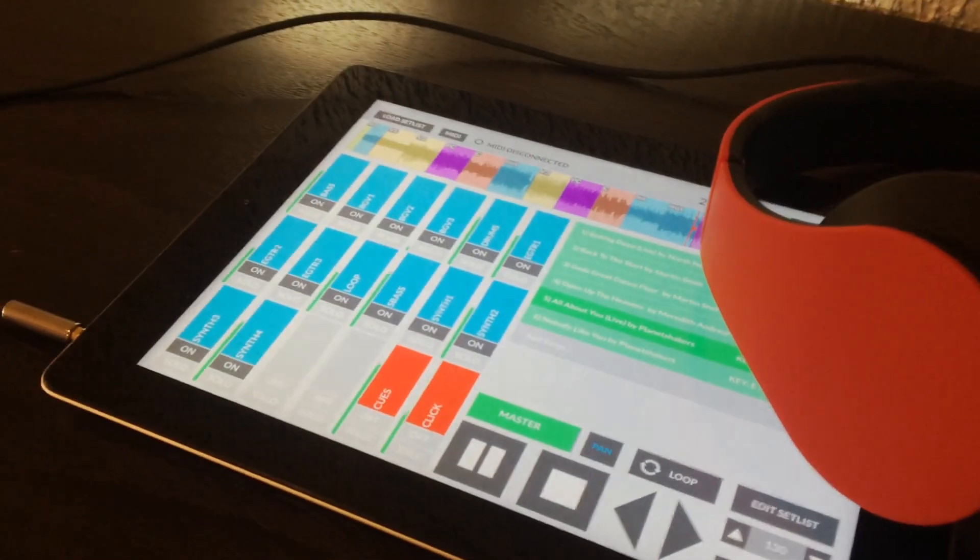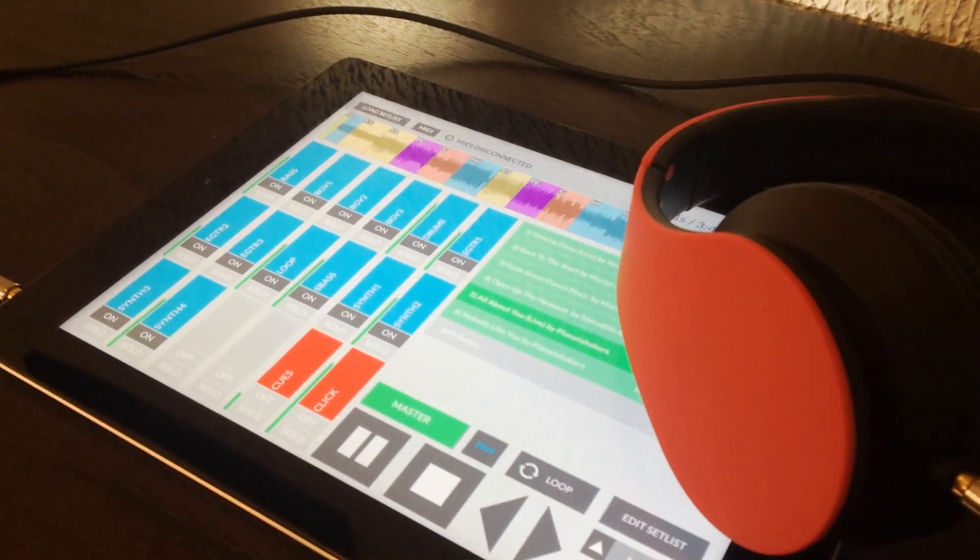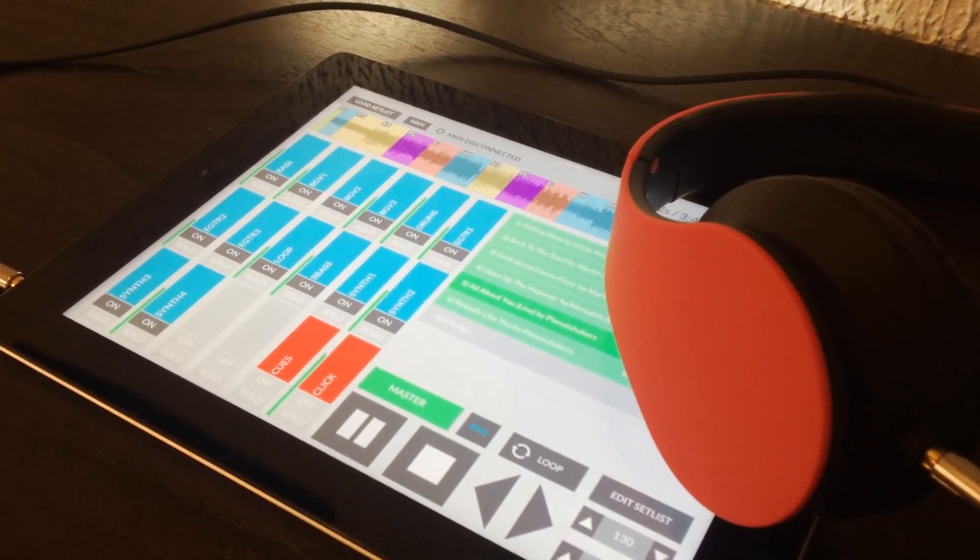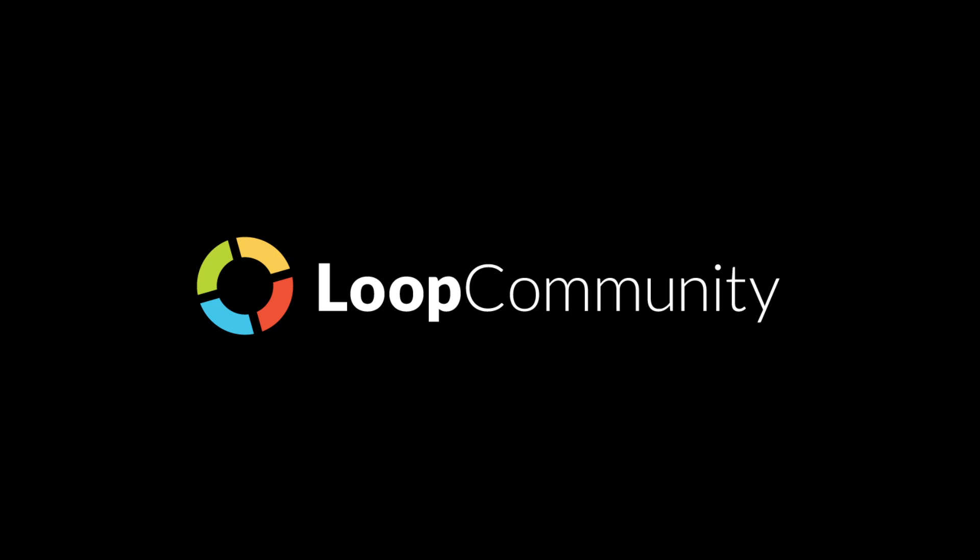It's free to be a part of the community. Join us today and enhance your next live performance with loopcommunity.com.